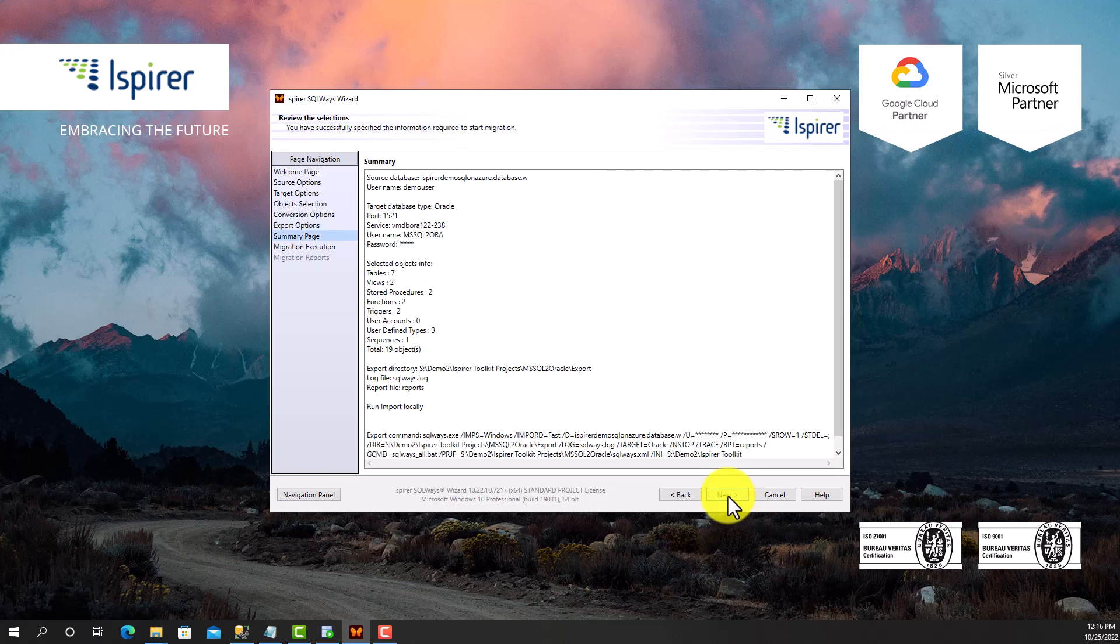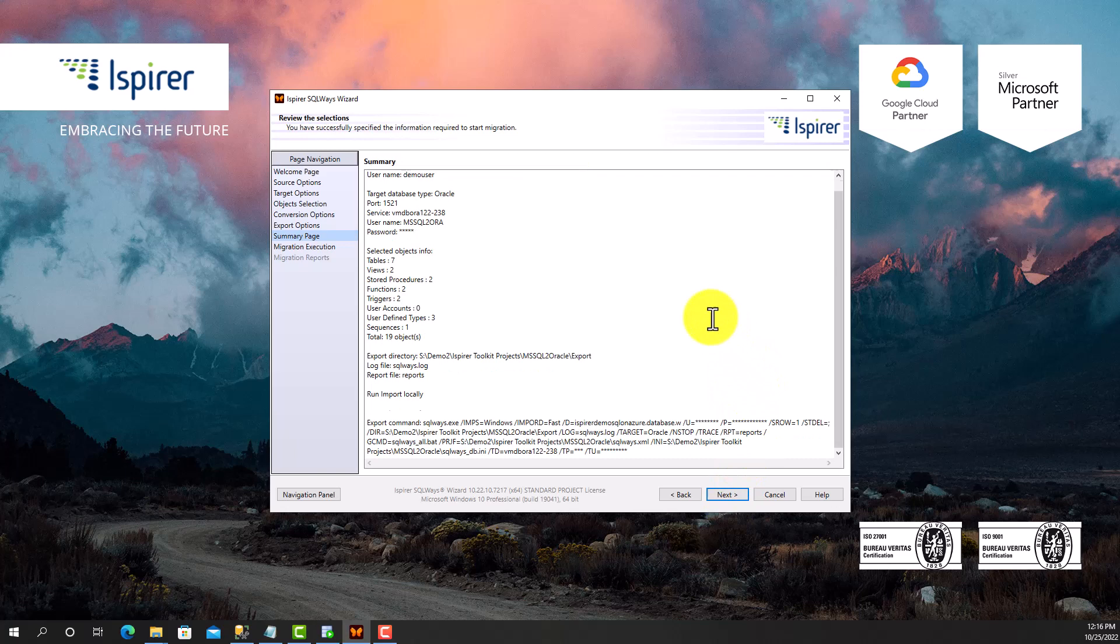Now you can see all the conversion settings that have been adjusted, as well as the command line at the bottom. There is also a possibility to schedule the conversion in command line mode, if needed.